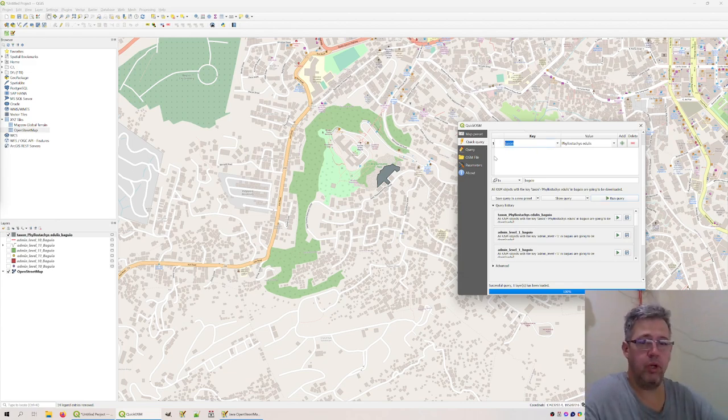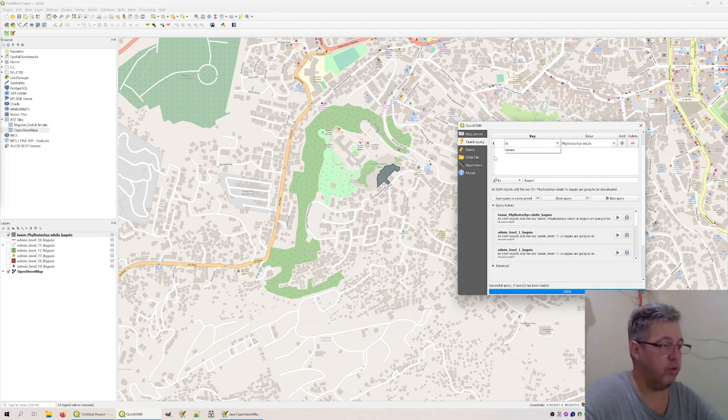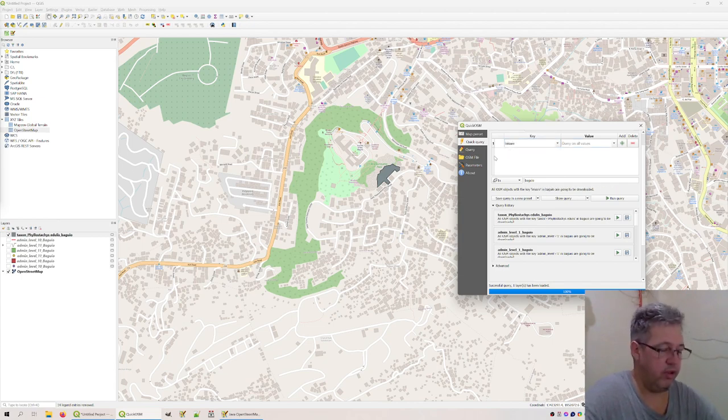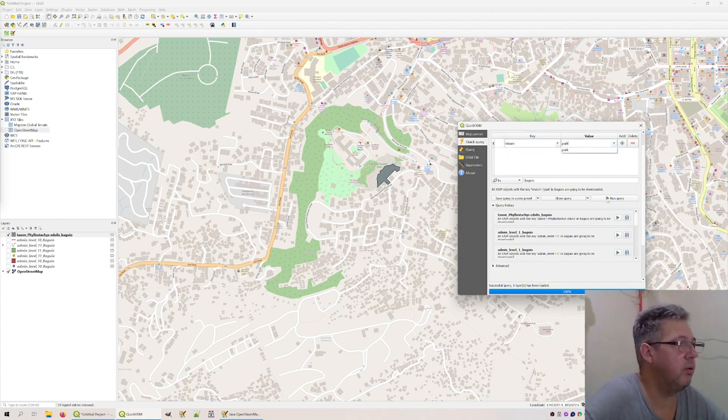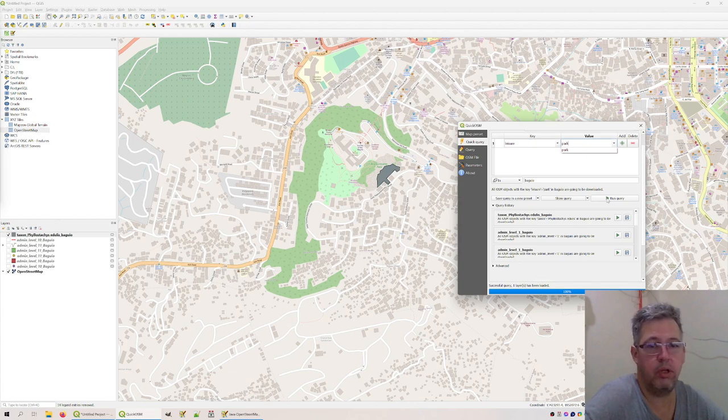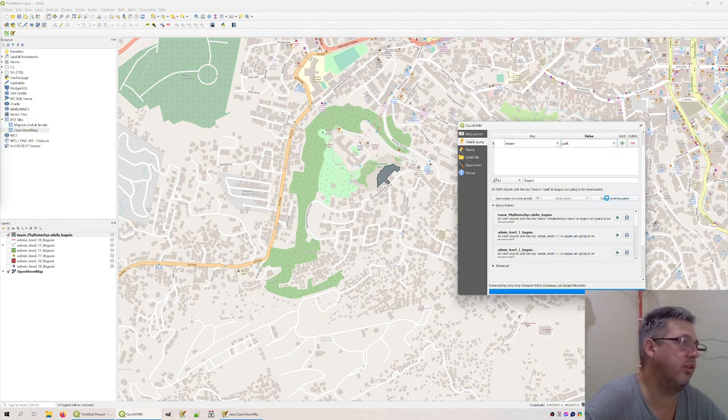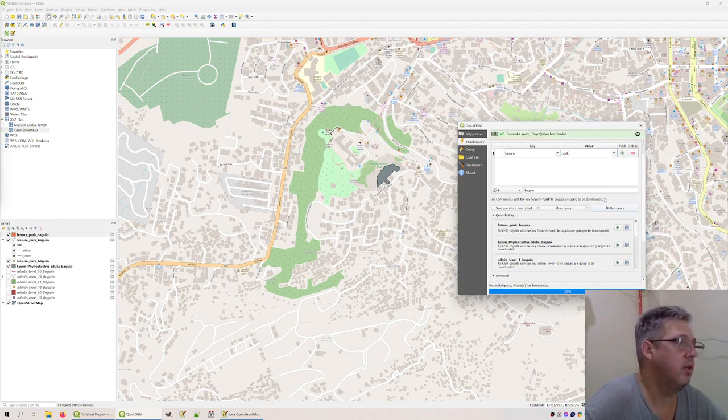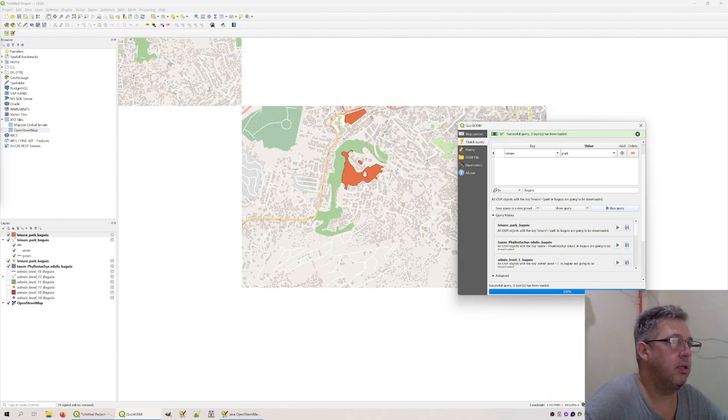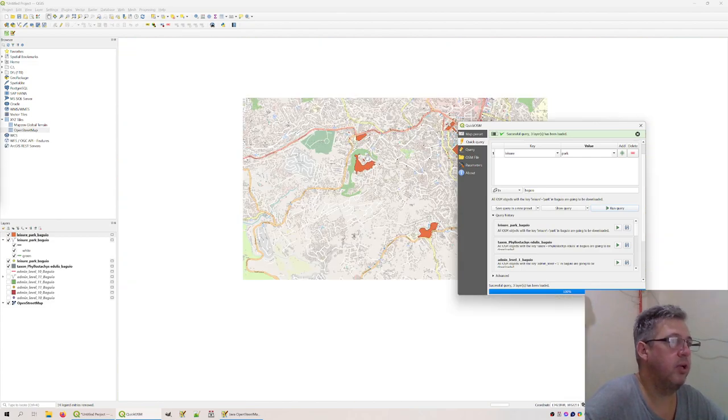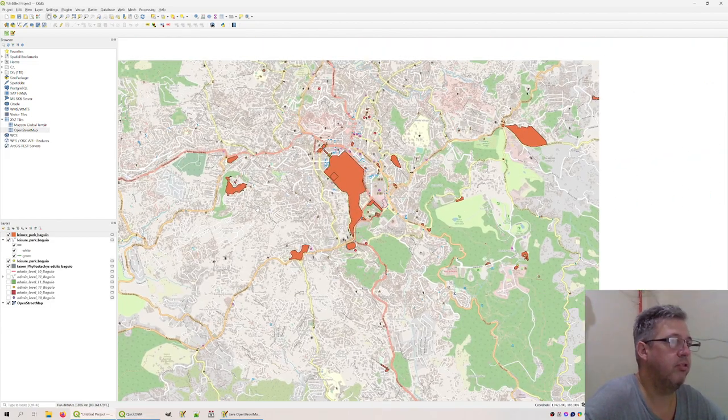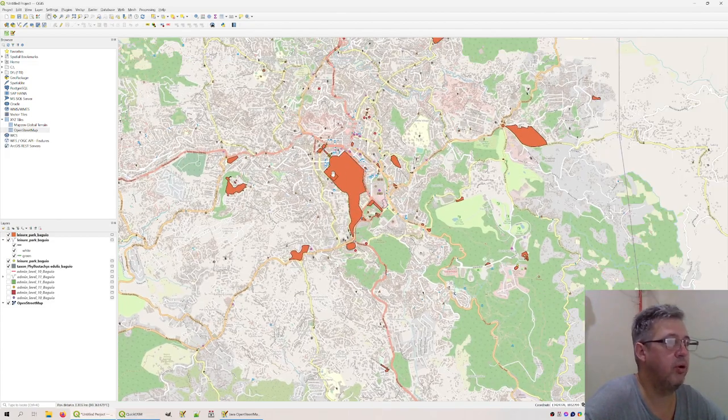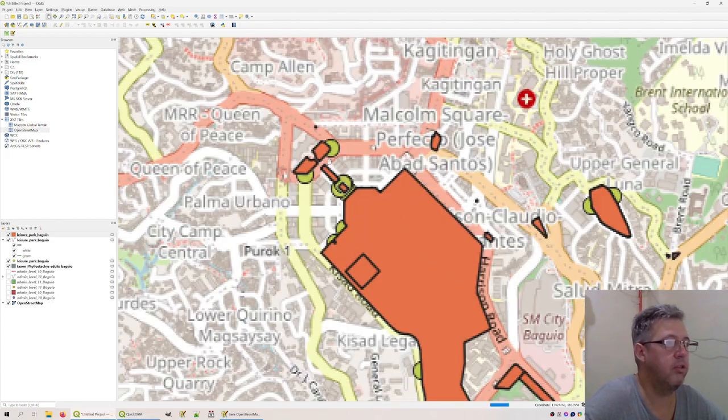And we can do a lot more. I just want to show you what you can do here. For example, Asia Park. We want to show the parks in Baguio. Where are the parks? Oh, so here are the parks. This is the famous Burnham Park.